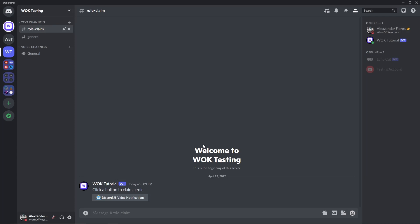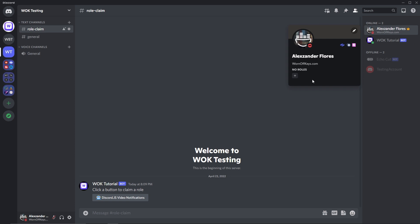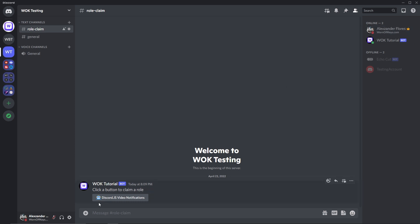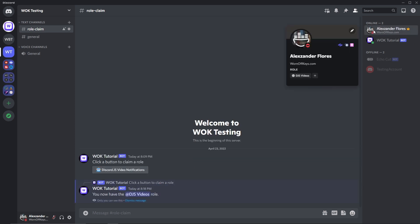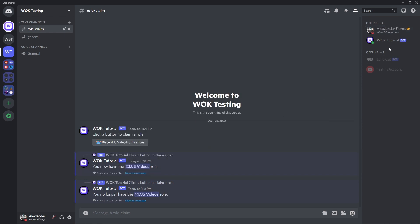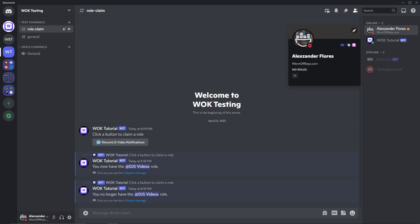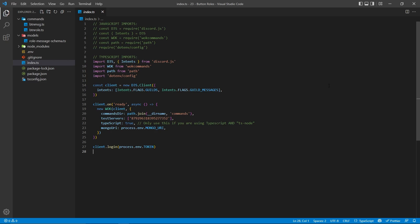In this video, I'm going to show you how to make a simple button role system. For example, here I don't have any roles, but as soon as I click on this button right here, it's then going to tell me that I have the role, and here we see it right there. I can also click it again to remove it, as we see right here.